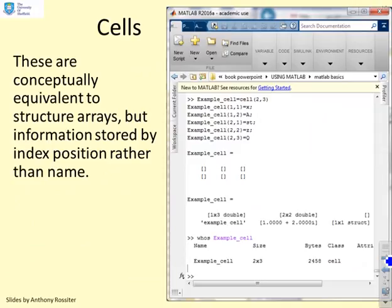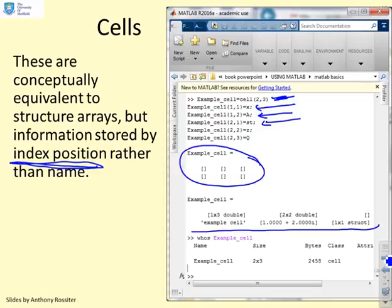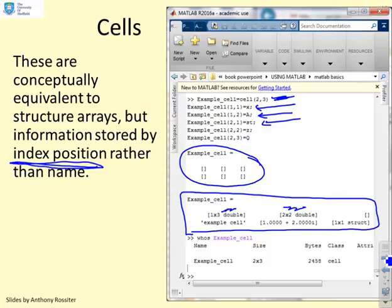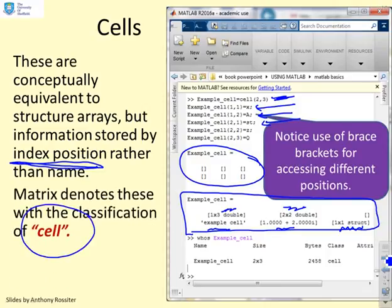Cell arrays are conceptually equivalent to structure arrays, but information is stored by index position rather than by name, which can be more convenient when names are hard to think of. Here I've created a 2x3 cell — 2 rows, 3 columns. In position (1,1) I've put x, position (1,2) has matrix A, position (2,1) has string ST, and so on. Each position can hold a different variable type: a vector, a matrix, a string, a complex number, or even a structure. MATLAB denotes this with the classification 'cell'.